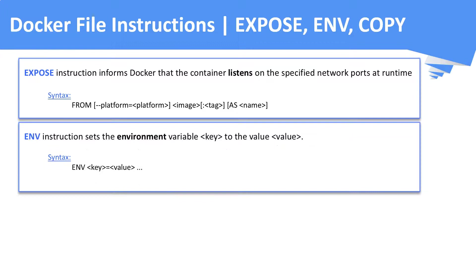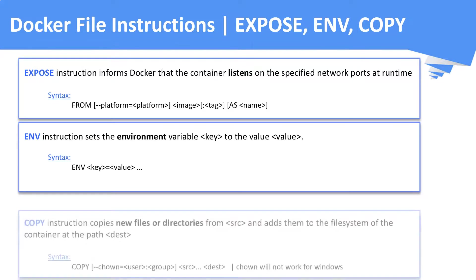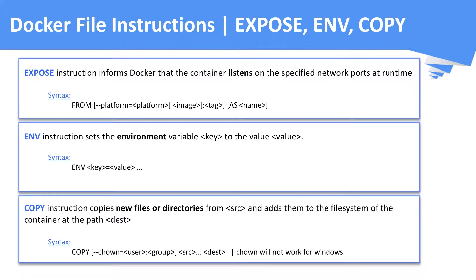Next is the ENV instruction, which is used to set the environmental variables. COPY instruction is used to copy the local files into the file system of an image. When you run a container from this image, these files will be present in that container. Usually, we will copy the source code of an application.